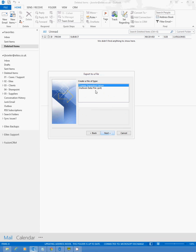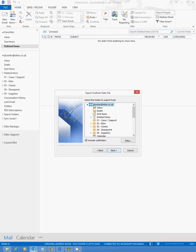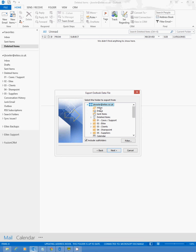We're going to select Outlook Data File (.pst). Click Next, and then if you're wanting to make a backup of your own mailbox, you're going to select your mailbox, ensuring that the Include Subfolders option is checked. This will make sure everything listed under here will get backed up.